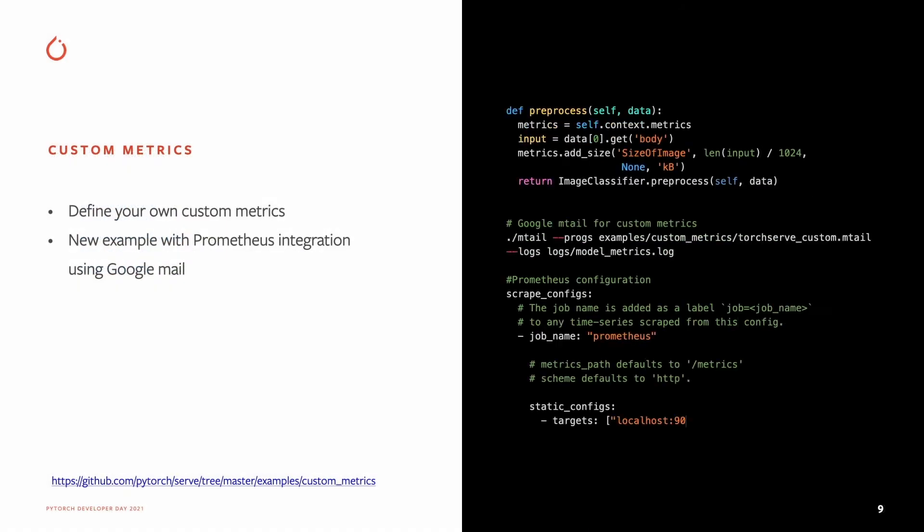On the metric side, we added a new example showcasing how to define your own custom metrics. Here, we are logging the size of the image and then using Google's OTEL tool to process the metrics and show them in Prometheus and Grafana.